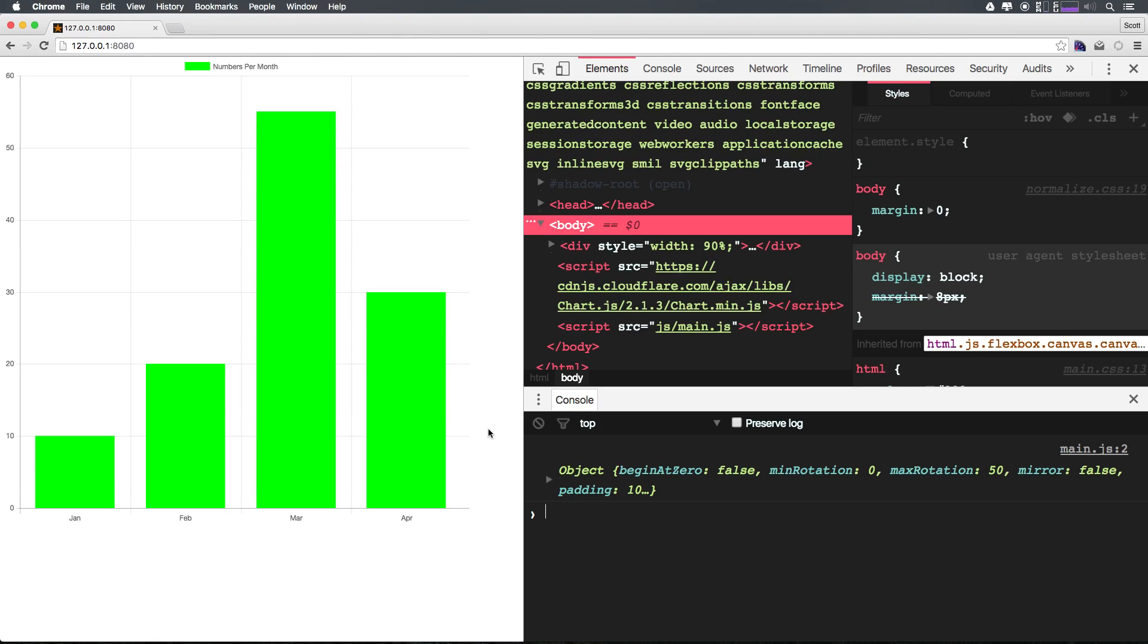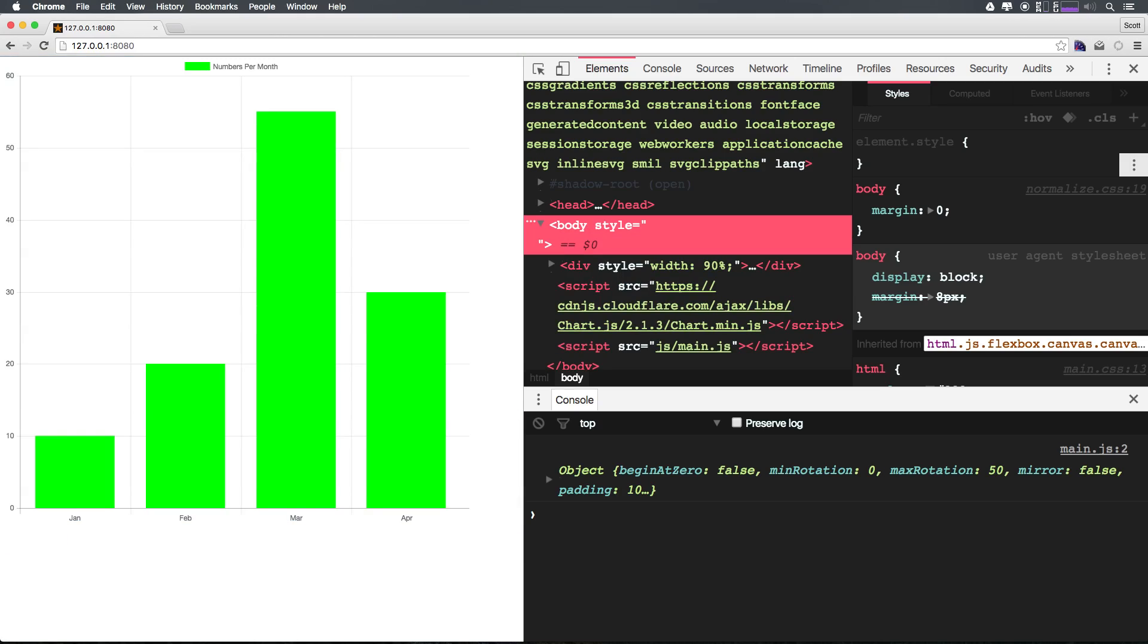And we have this fantastic neon green awesome chart here. So this is why I love Chart.js—it's intuitive, it's easy, and you can sort of guess your way through it. And if you need to check out the documentation, the docs are awesome.